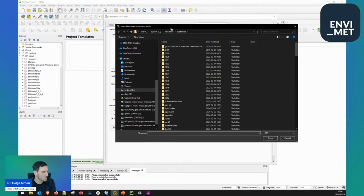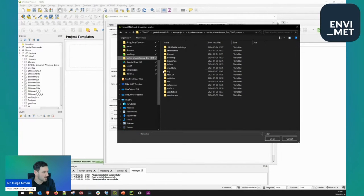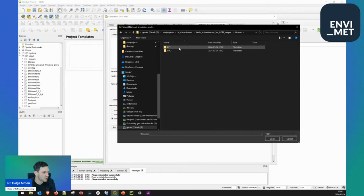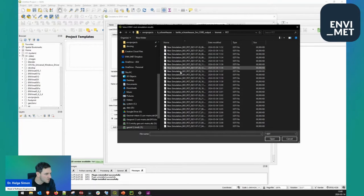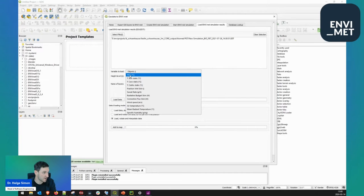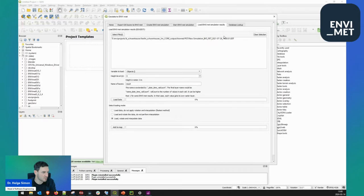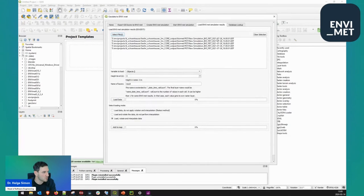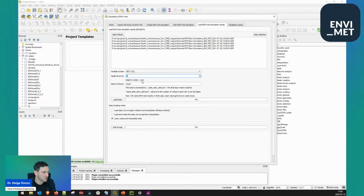For example, I have an output file here in Berlin Schoenhauser Allee. Let's take a bioclimatic output of the PET, maybe at 1400 — it will be quite hot, the thermal index. I select the variable to load. Here I select the file and I can also select multiple files. I select multiple files: I want to load all the outputs from 1400, 1500, 1600, 1700, 1800. And the variable I want to load would be PET.